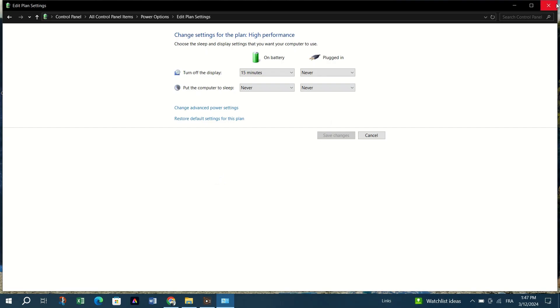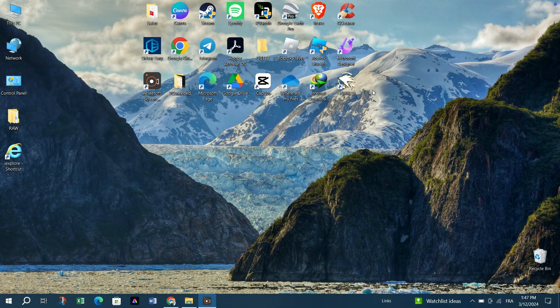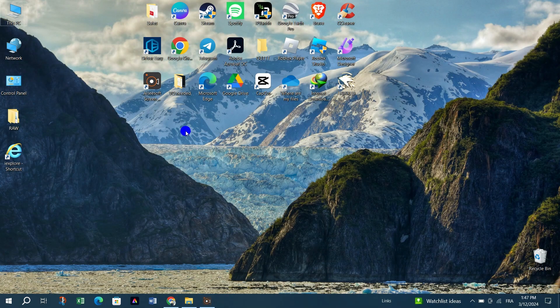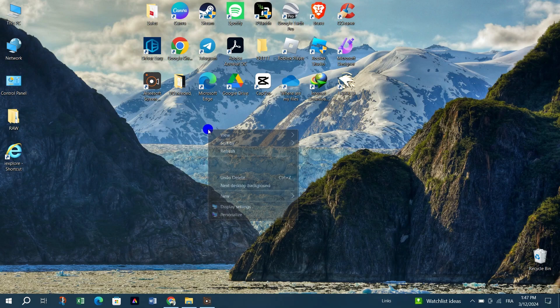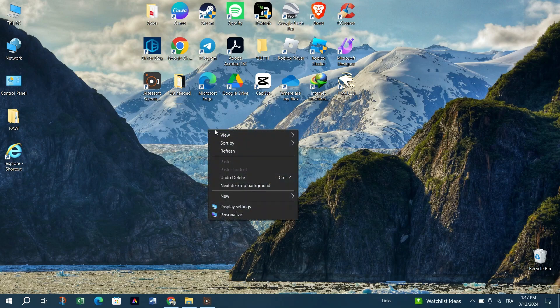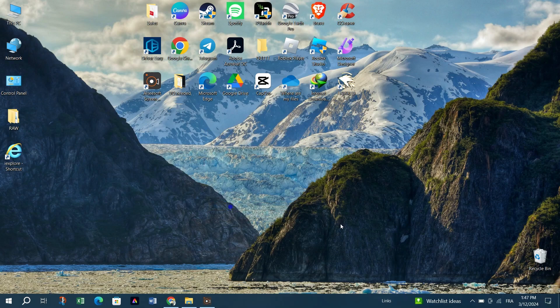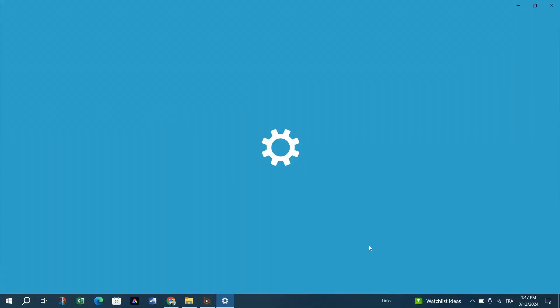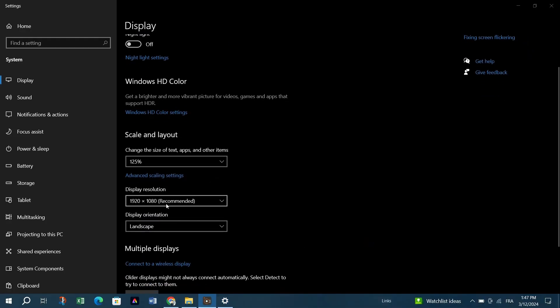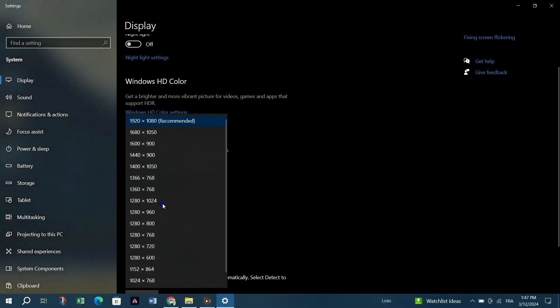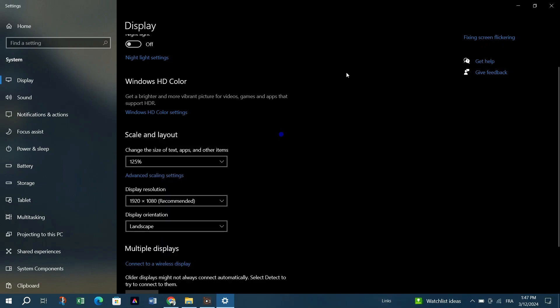Fix number two: Adjust screen resolution. Right click on an empty area on your desktop and select Display settings. In the Resolution section, ensure that the recommended resolution is selected.